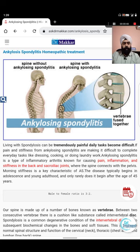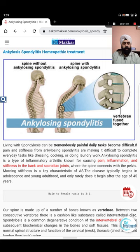Ankylosing spondylitis is a form of painful ongoing joint inflammation. It is a painful and progressive joint problem which starts earlier in life - around age 15 - and progresses up to around age 45. If you are not managing it properly, it can affect you dangerously and harm your life.